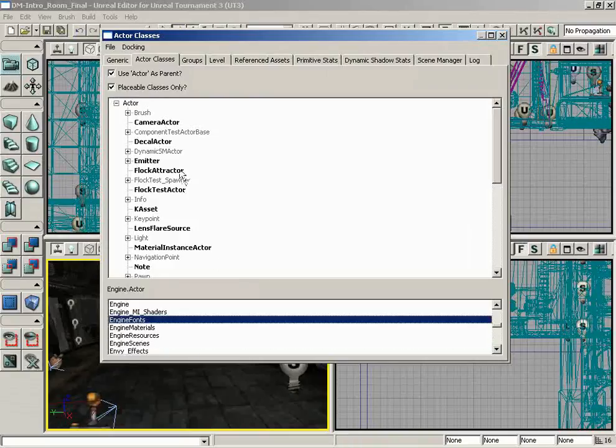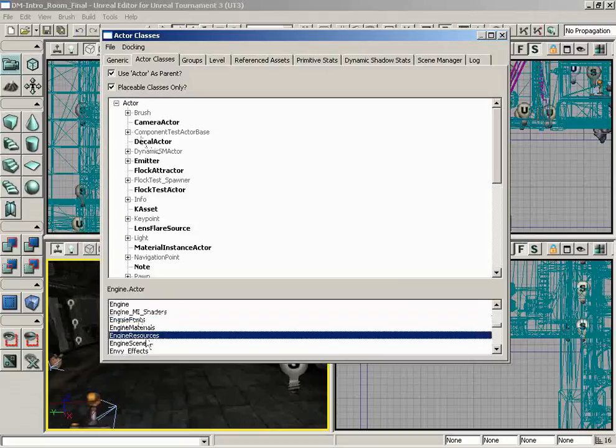As you open up more packages, this list could theoretically expand, such as maybe you download a package for some sort of game mod that adds some new actors to the game. That package would appear in this list and then you could see those actors within this hierarchy.